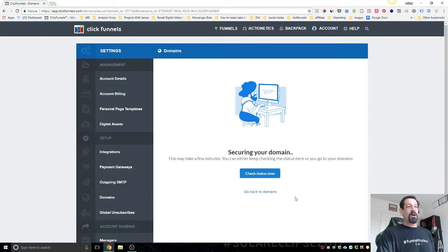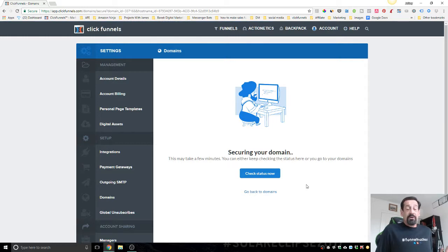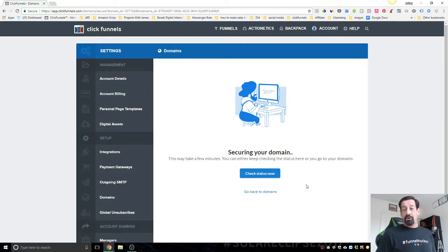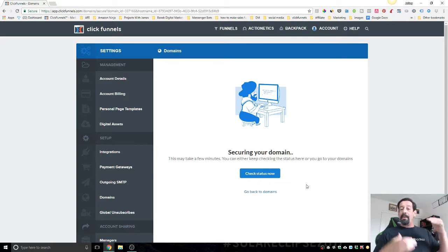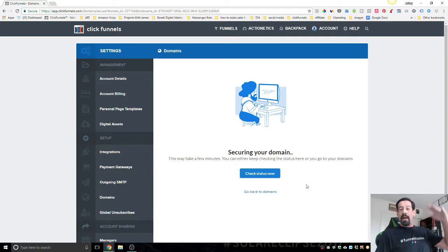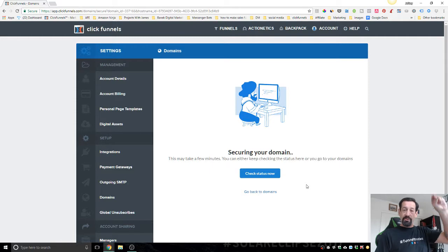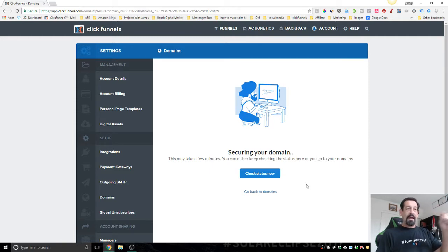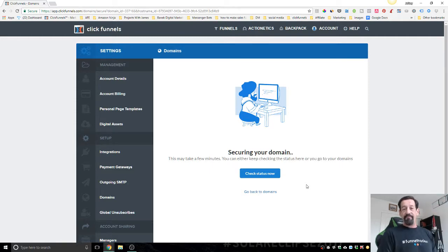Yep, so it's going to take a couple minutes, but that's all you got to do. At that point you secure domain and you're good to go. You're able to go at that point in each funnel, and underneath the extra domain you're going to have a dropdown, and that domain will be available underneath that funnel.